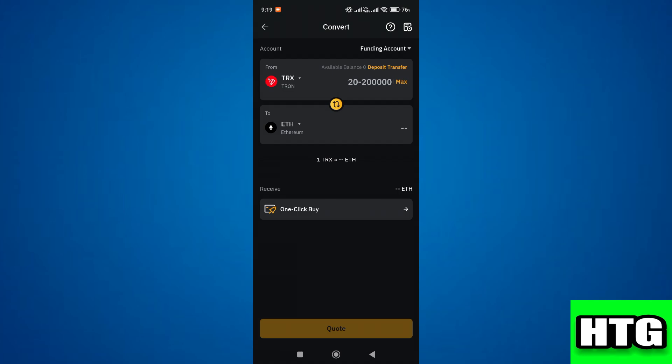Next, if you want to convert all your Tron to Ethereum you can click on max. If not, you can manually enter the amount as well. Then click on the quote icon at the bottom of the screen.